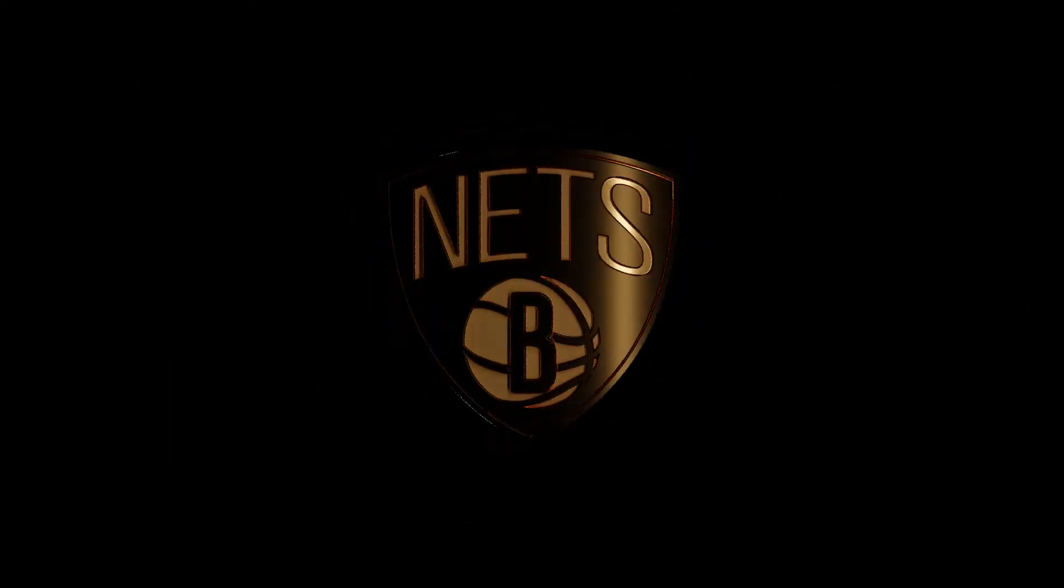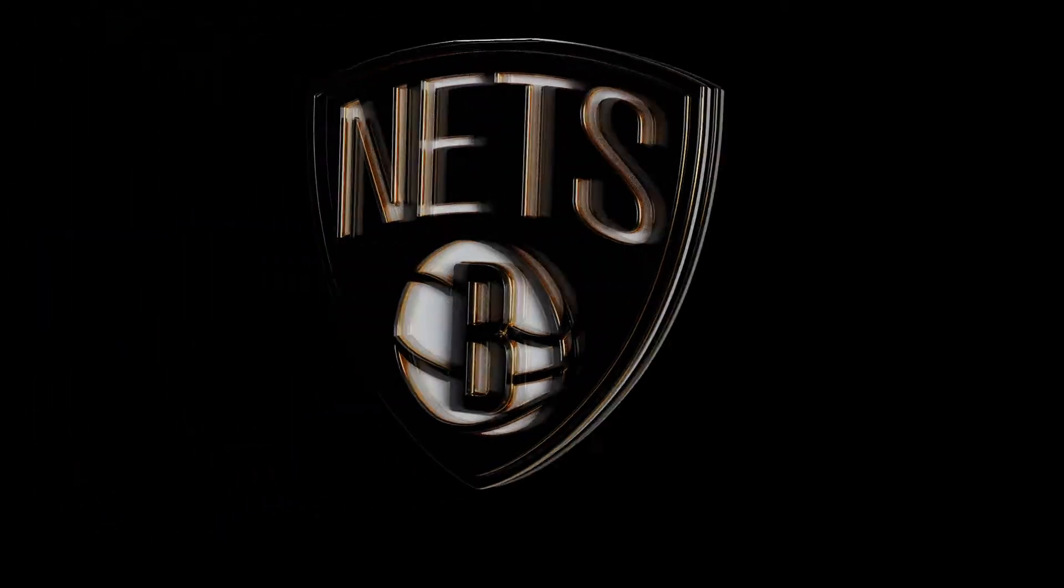For today's tutorial we're going to be making a sports logo. This is a Brooklyn Nets logo created in Blender.